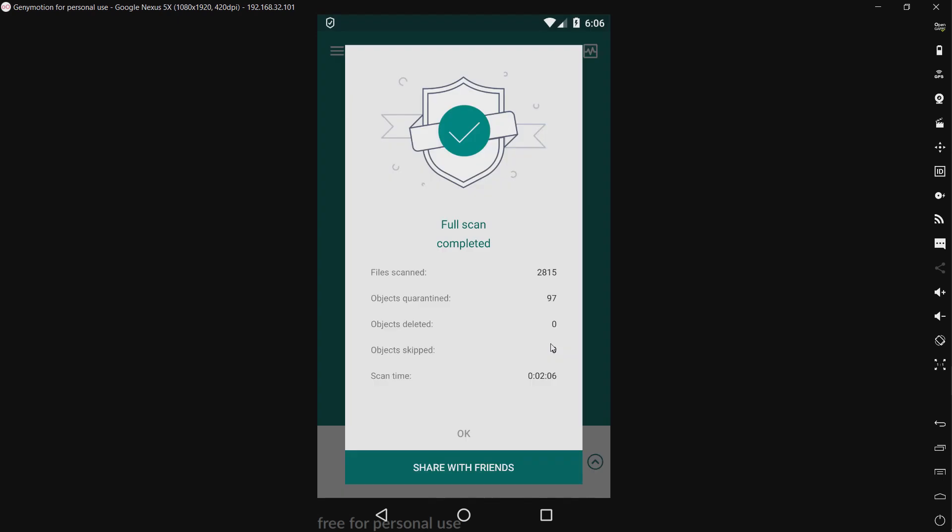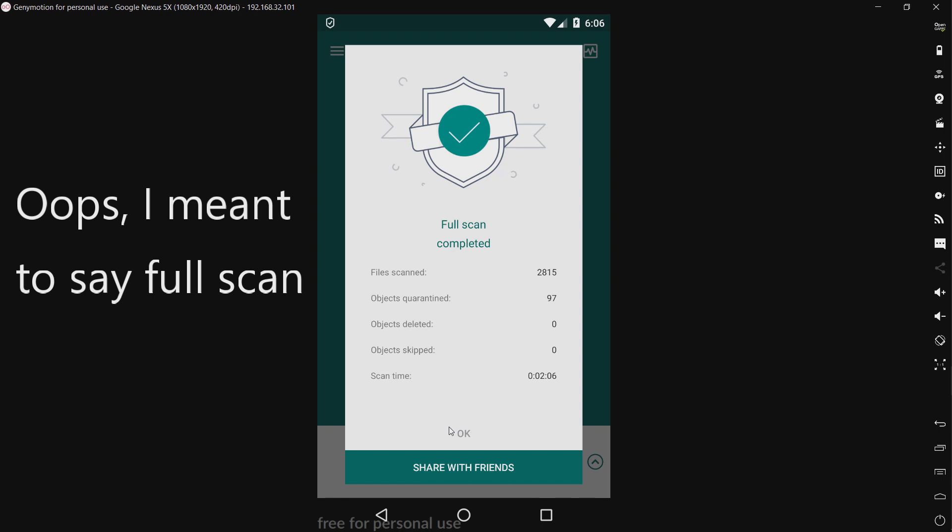All right, I'm back and the scan has completed. It quarantined 97 threats. And it took 2 minutes and 6 seconds to complete. So fairly fast for a quick scan. Of course, depending on how many apps you have, your mileage may vary.